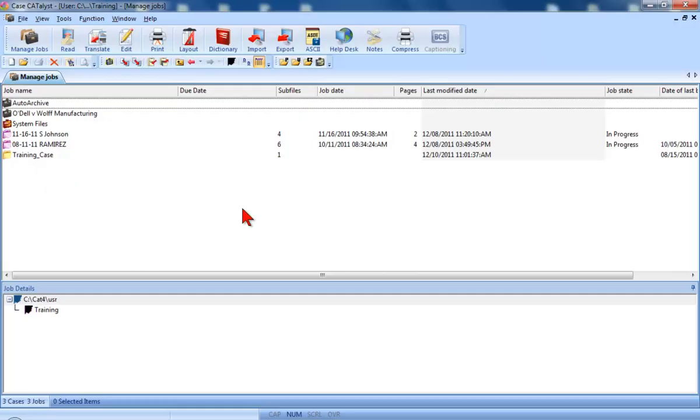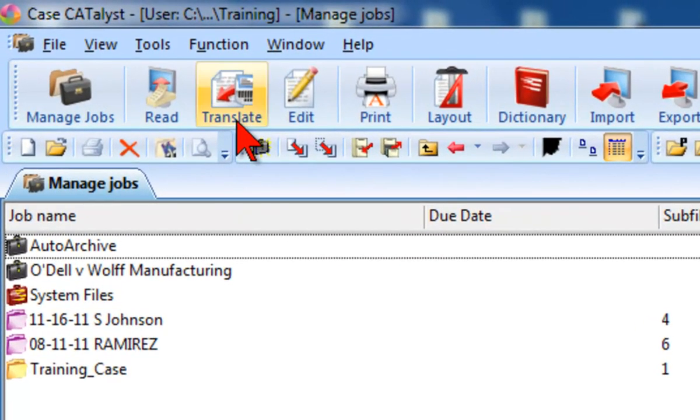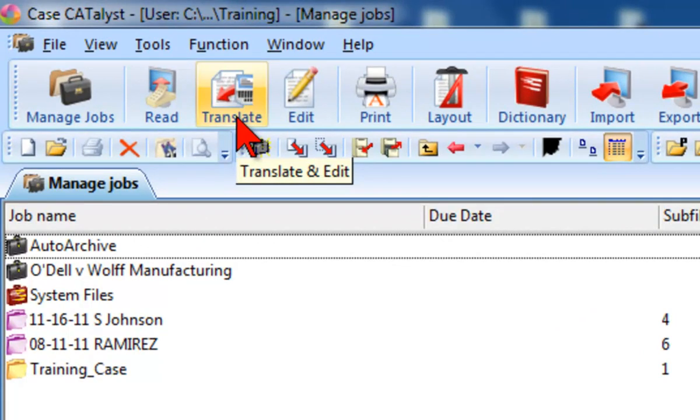Once your system has been prepared and your writer is connected, you're ready to begin real-time translation. Open the Translate and Edit function. Just as when you translate steno notes from a file read onto your system, there are several different methods to open Translate.